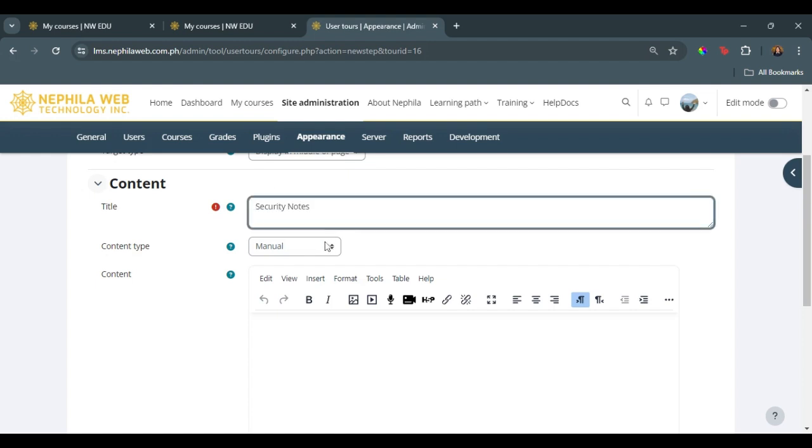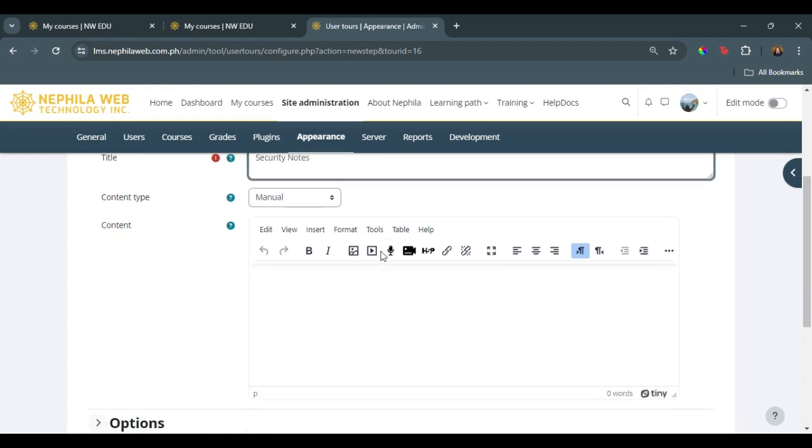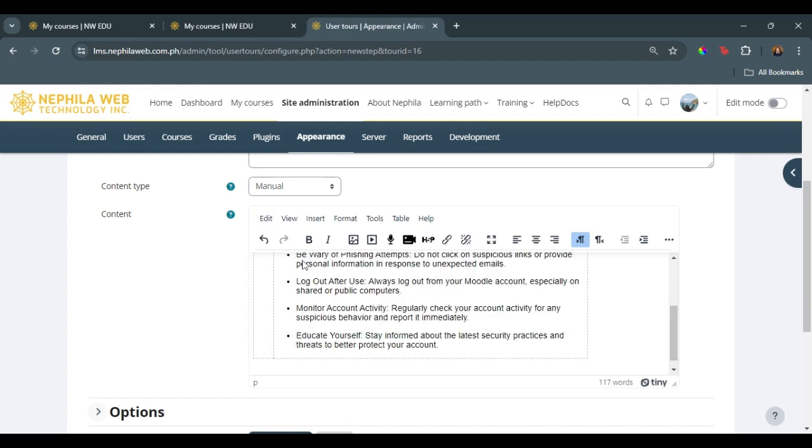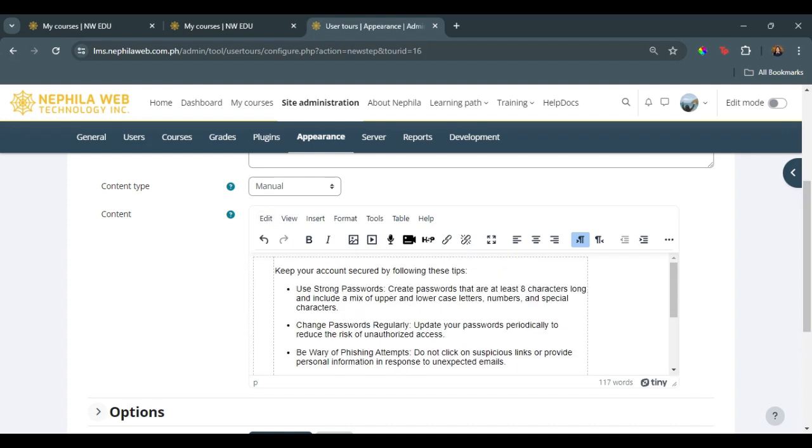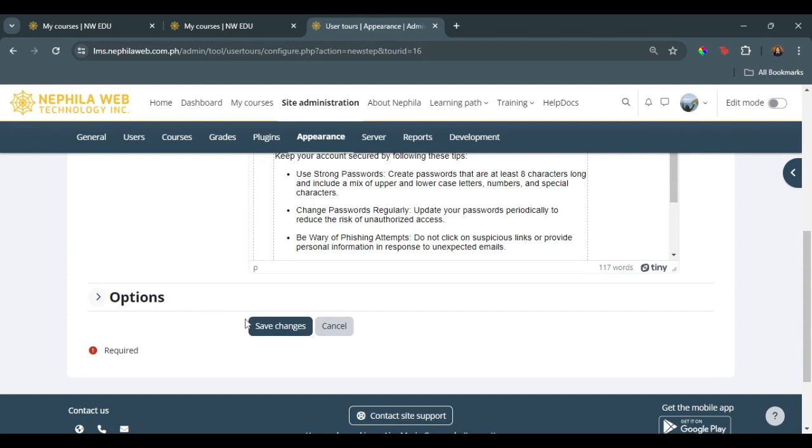Select manual. And on the content area, we will add the content that we want to be displayed for our end user. In this case, this is the notes on securing their account. So once that is all saved and done, just click on save changes.